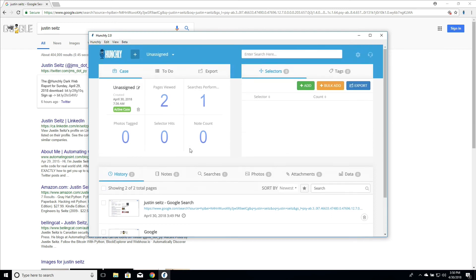And that is exactly how you capture your first page in Hunchly. You can just browse around and it will pull all that data in and automatically put it in the dashboard for you.